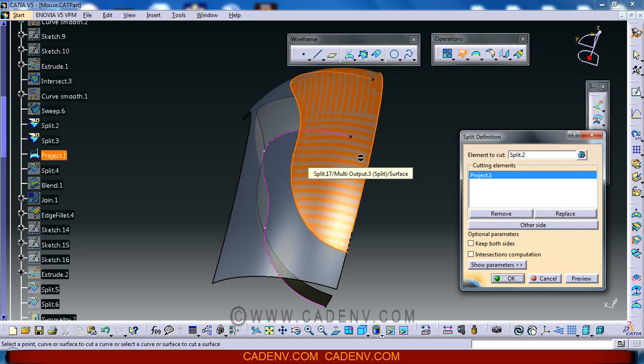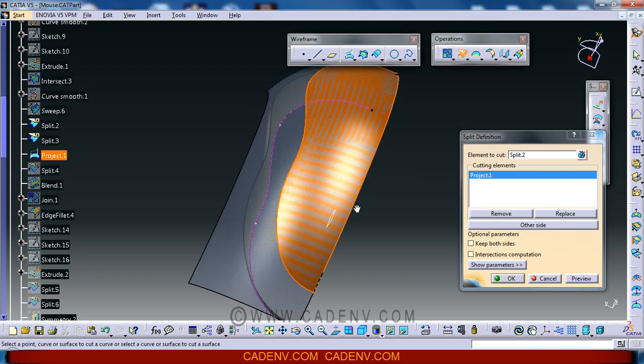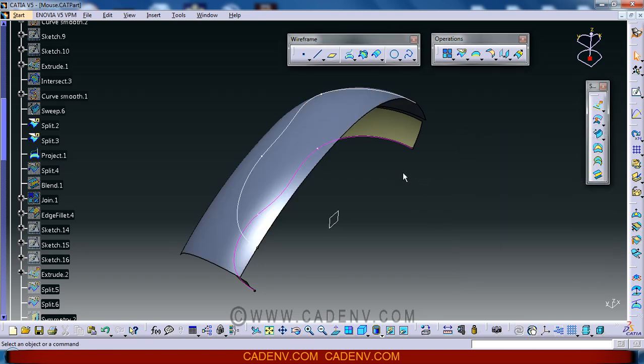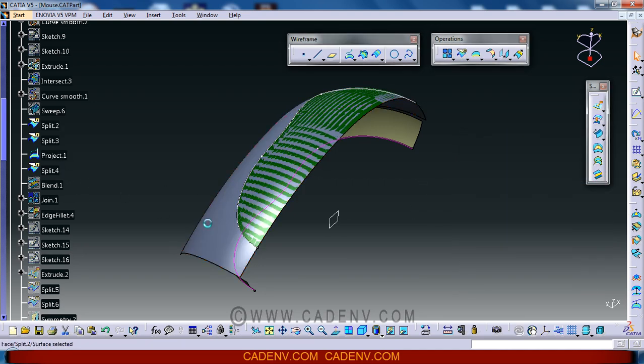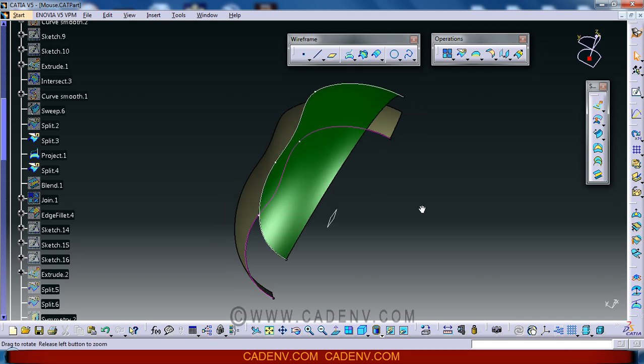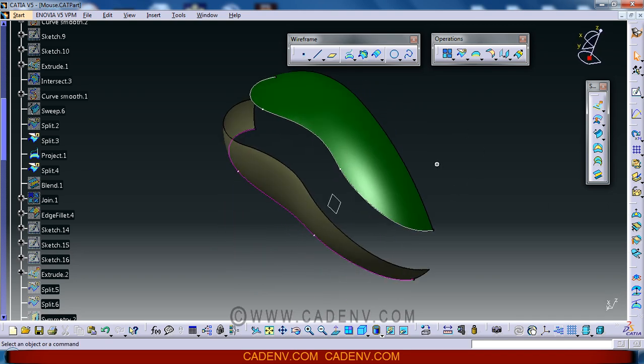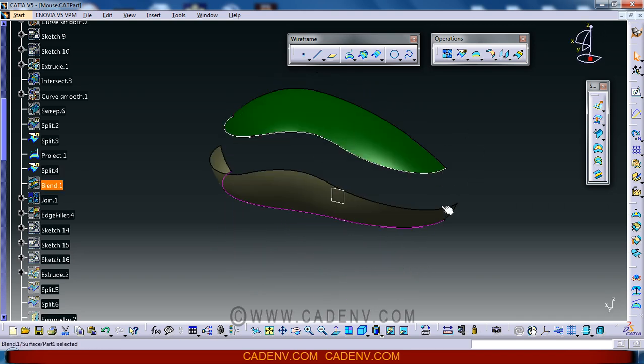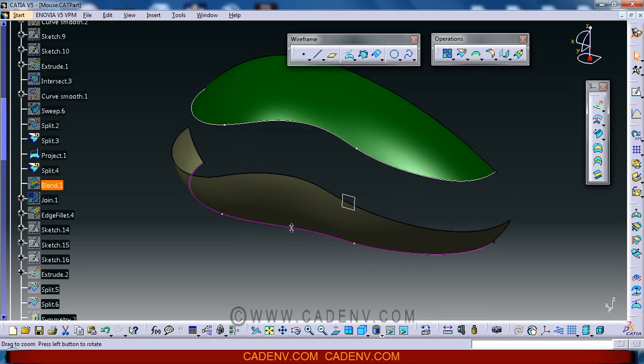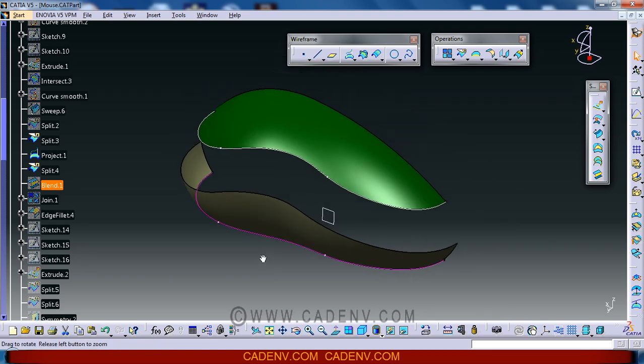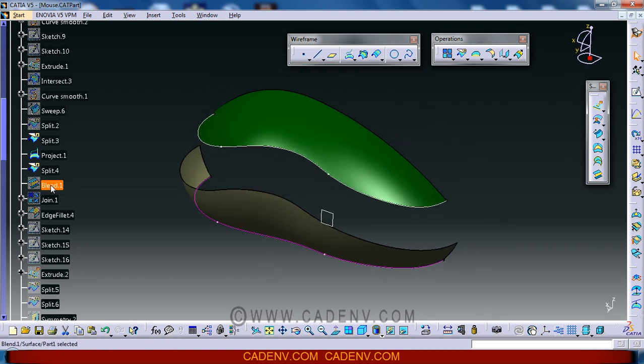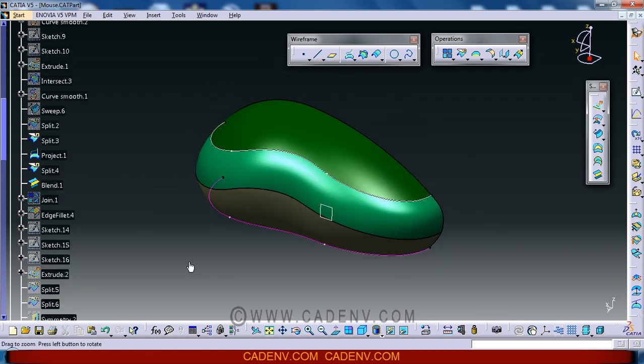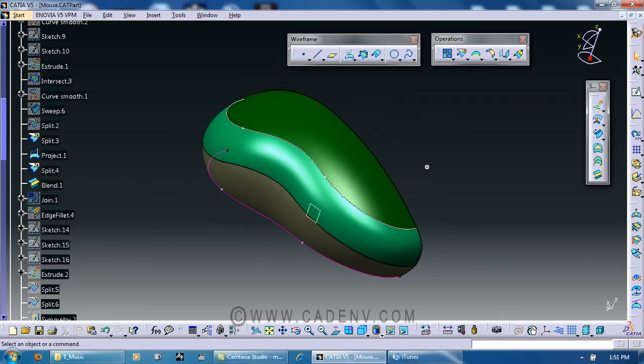Generally it gives the selected side of the surface, so this will be the result. Next I have created this blend surface.